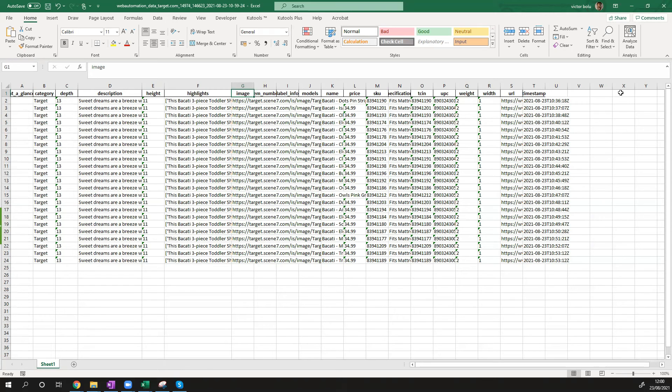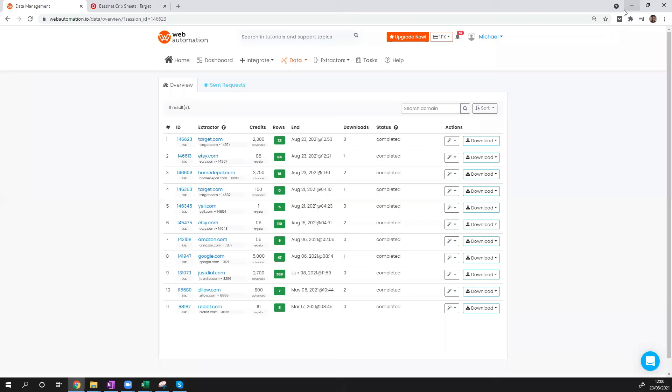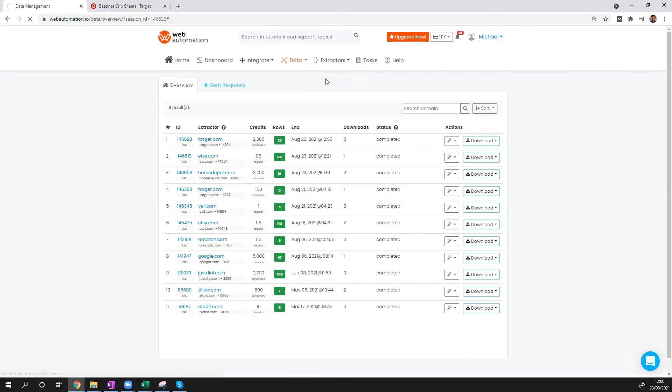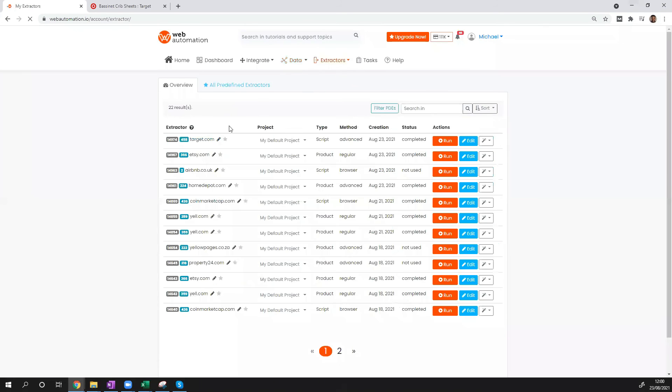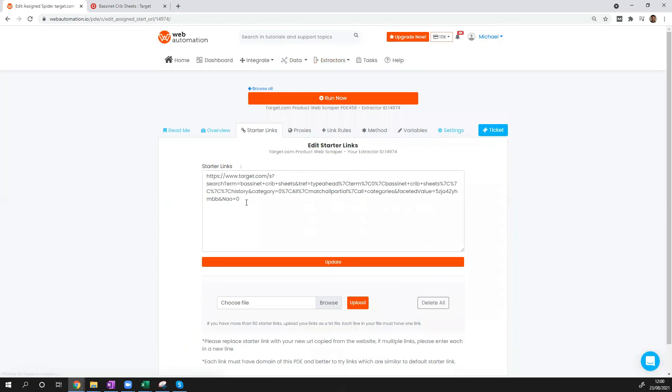As a bonus, I'm going to show you how to scrape more data from Target. What you need to do is head back into webautomation, head over to Extractors, go to your Target row, edit it, head over to Starter Links, and you can change the URL from Target, update and run, and then you get some fresh data from Target.